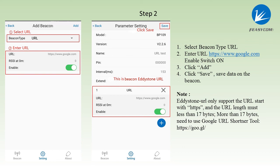The Eddystone URL only supports the URL start with HTTPS and the URL length must be less than 17 bytes. More than 17 bytes need to use Google URL shortener tools.